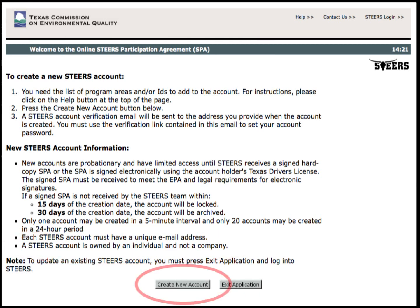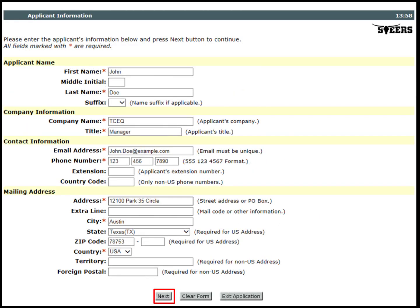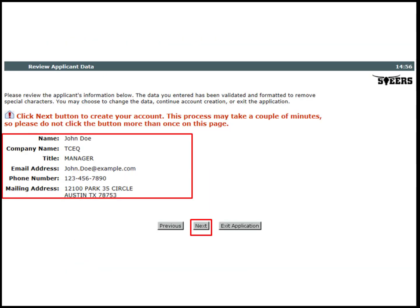Click on Create New Account to continue. On the Applicant Information page, the applicant will fill out all necessary information. The fields with the red asterisks are required. After filling this out, the applicant will hit the Next button. Please verify that all information is correct. The applicant can go back to change the data, continue, or exit the application.